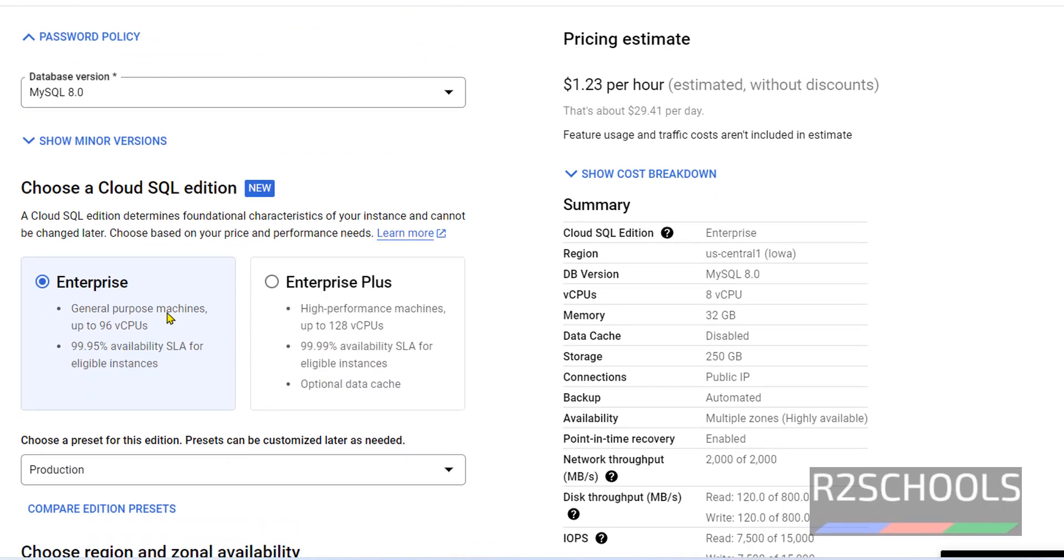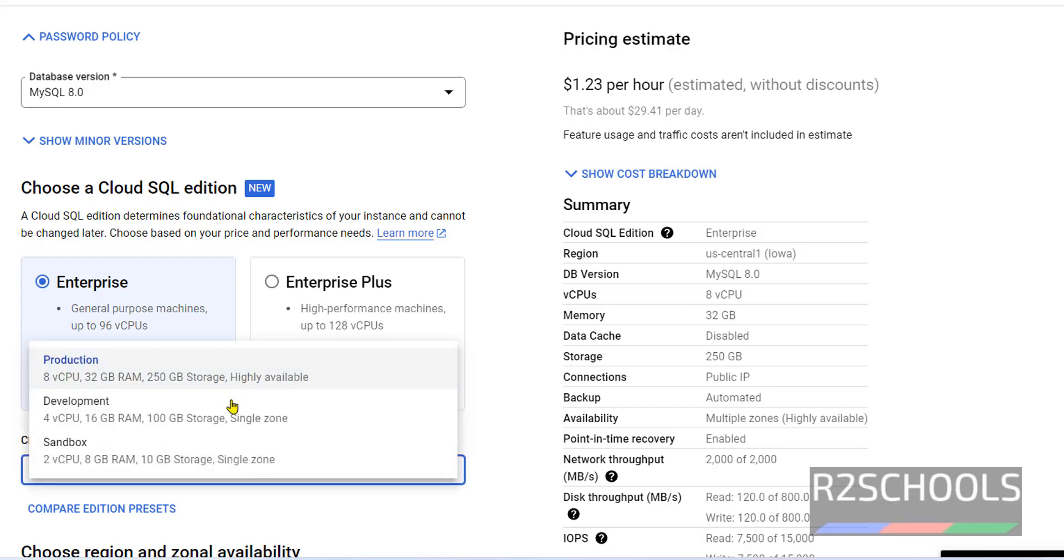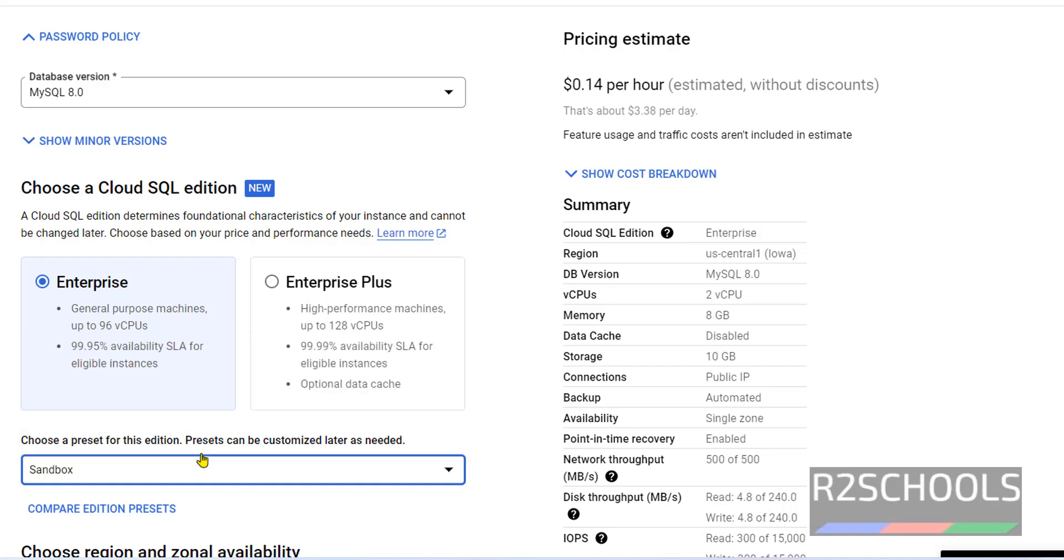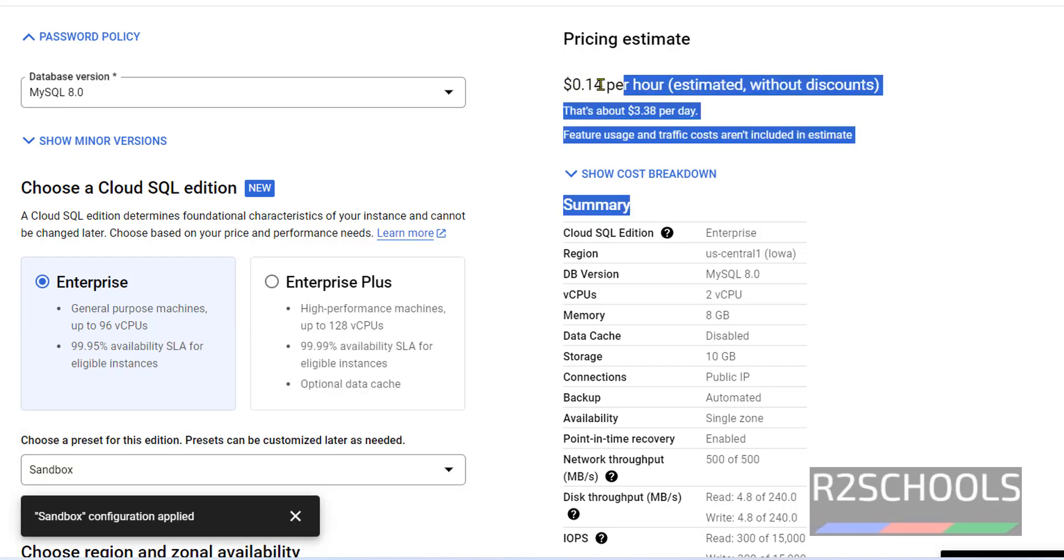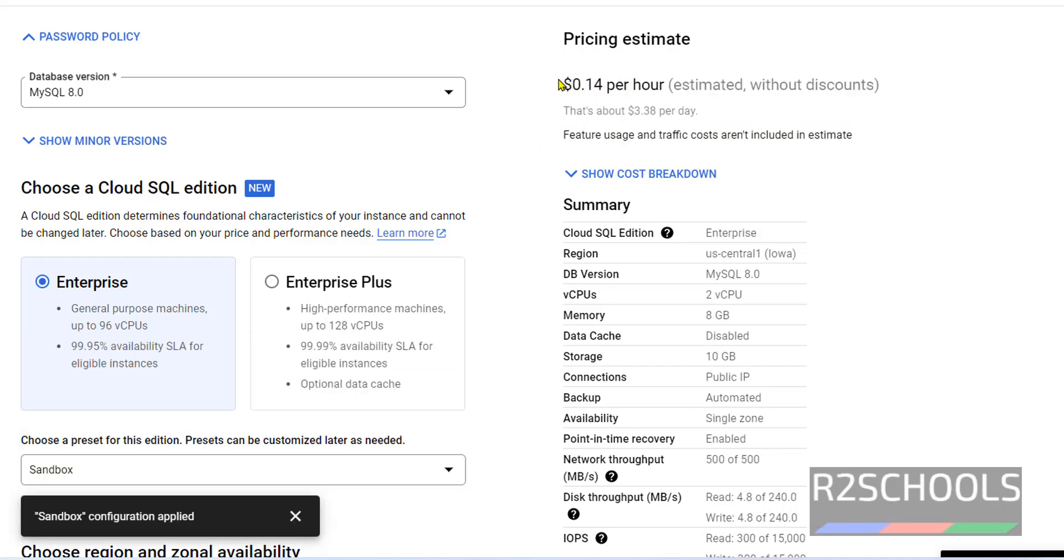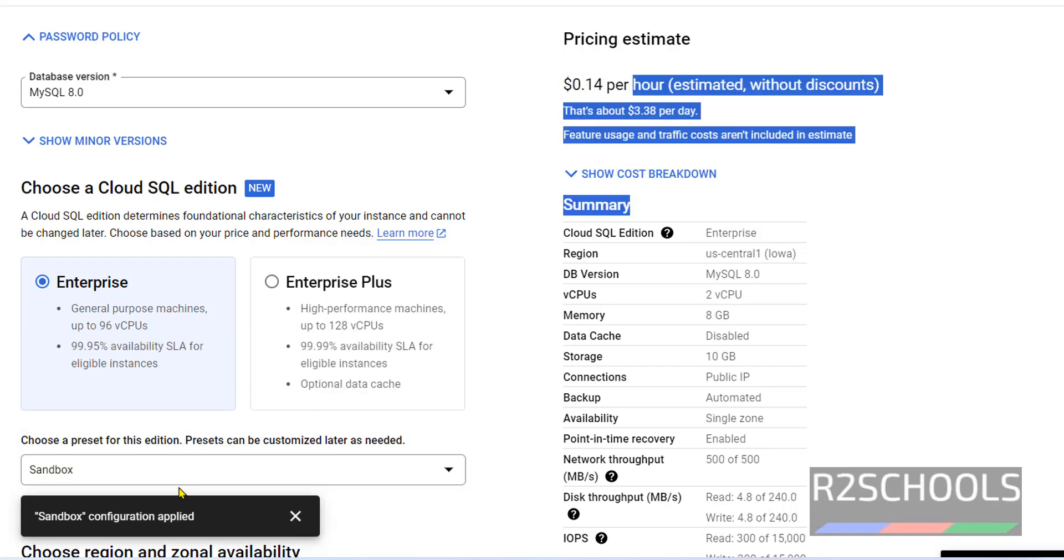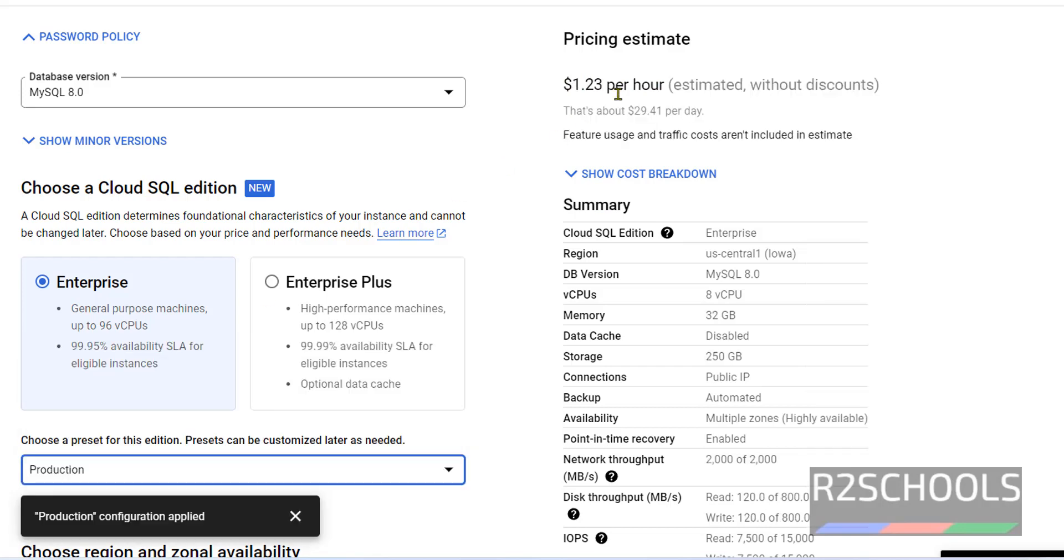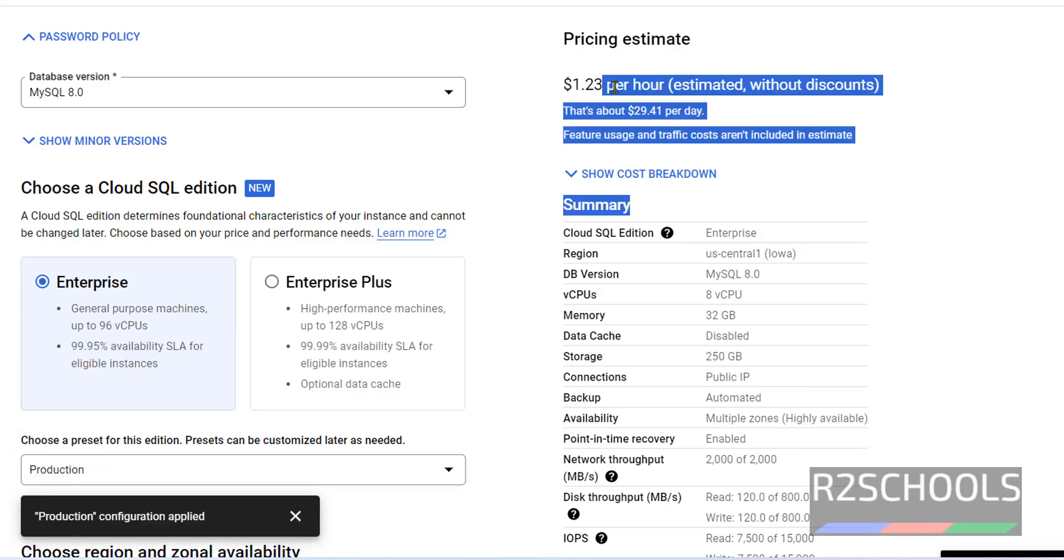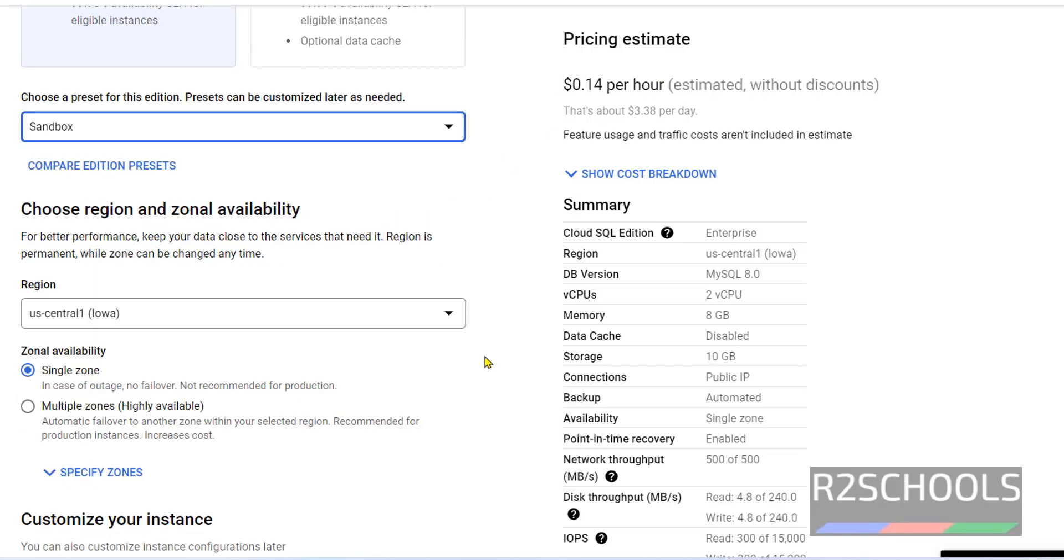Scroll down. Now see here we have Enterprise and Enterprise Plus editions. Enterprise Plus is high performance machines with up to 128 CPUs, high availability is up to 99.990. Now select production or development or sandbox, select based on your requirements. In my case I am selecting sandbox. See once I selected sandbox, cost pricing also changed. If we select production, see pricing is increased.